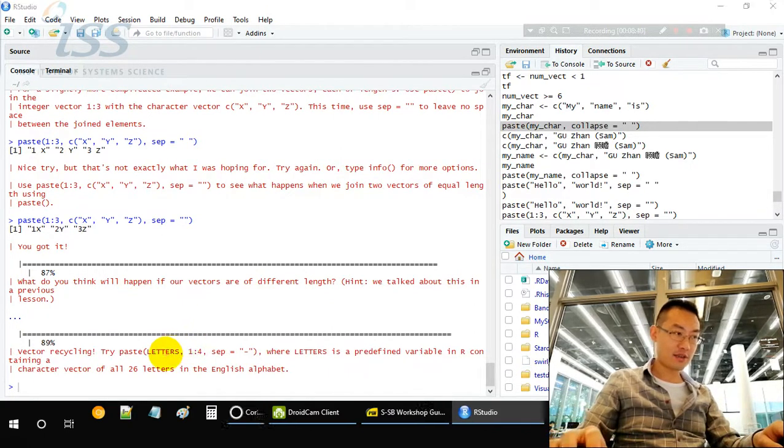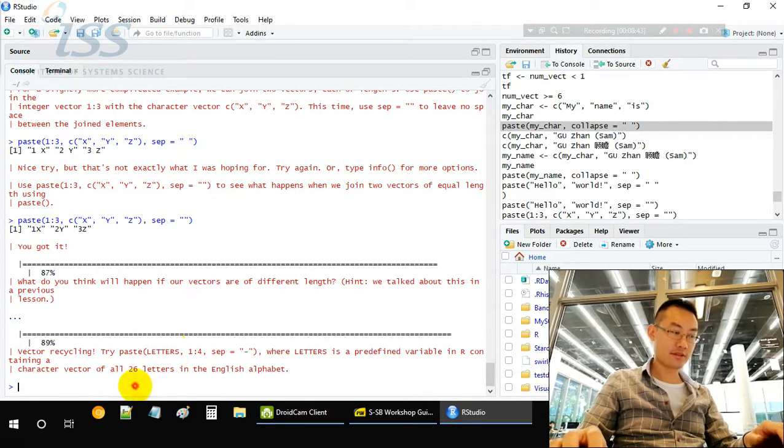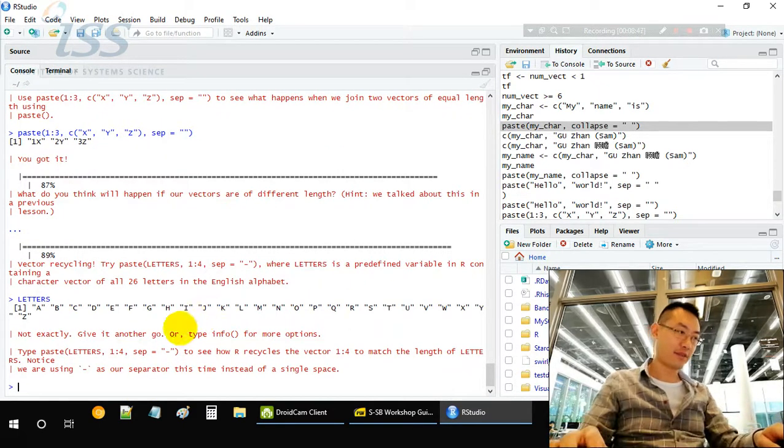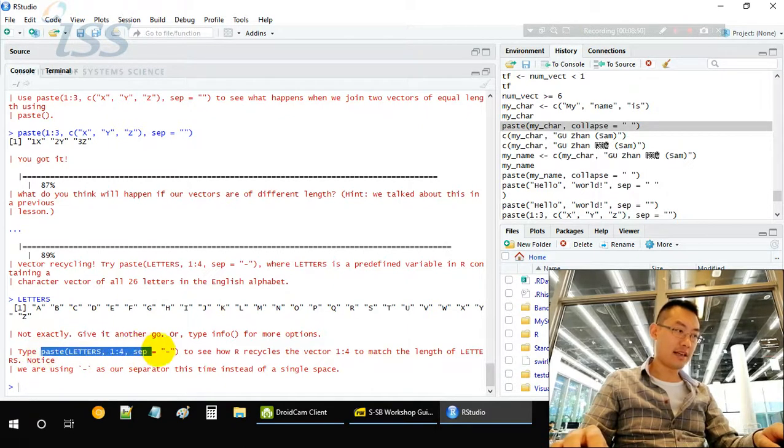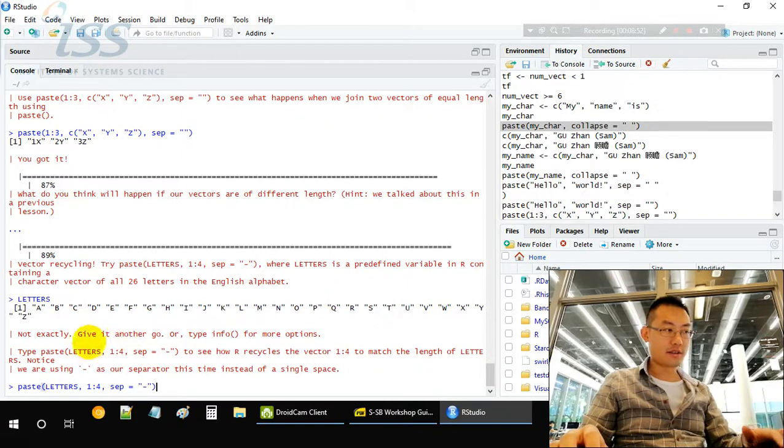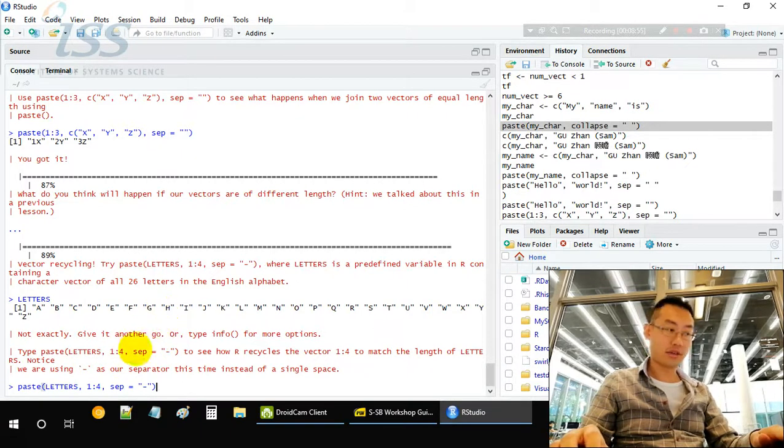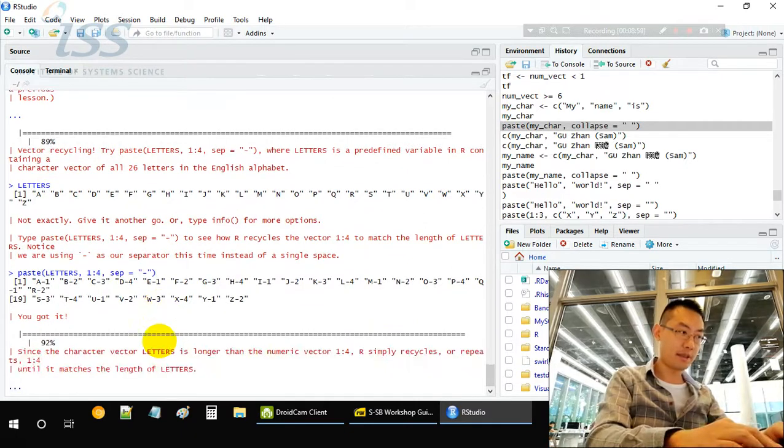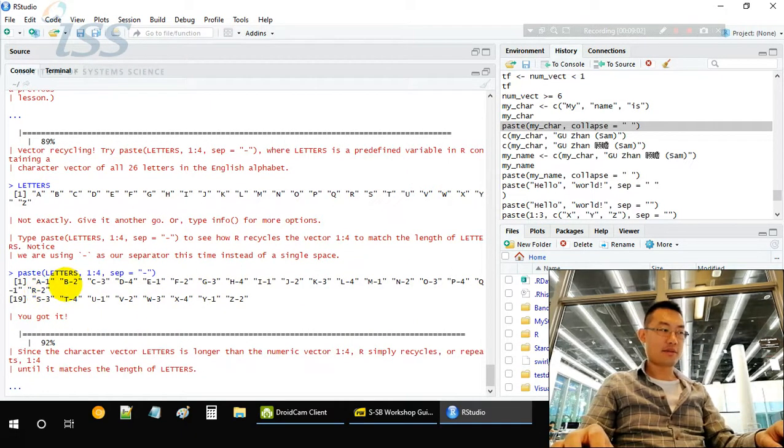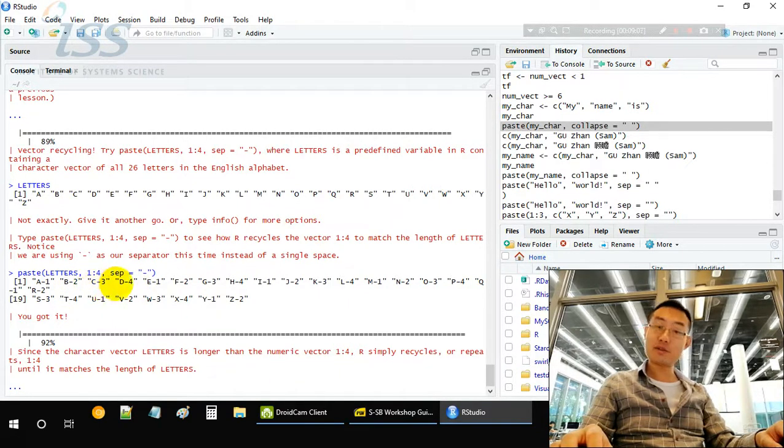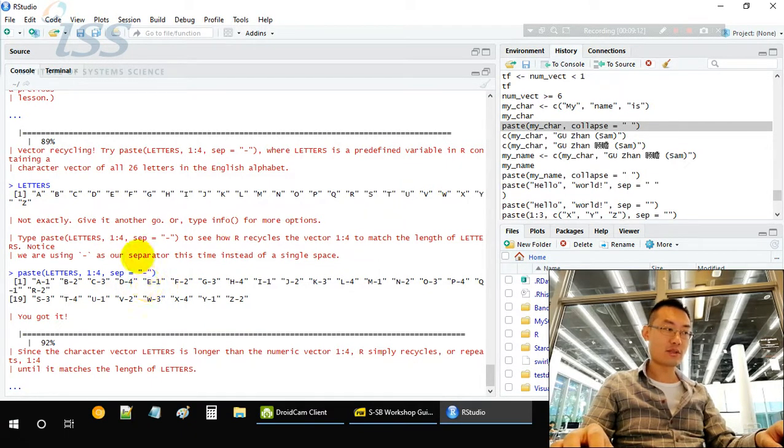Let's have a look at the 26 English letters. We are concatenating a long vector with a short vector that only has length of 4. See what's happening. A-1, B-2, C-3, D-4. After that, four ends. So it recycles.